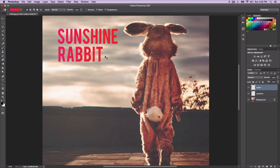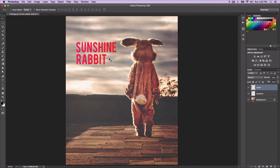So now this is how our image looks. That's how you apply a gradient to text. You can do this with any picture or anything that you want to add a gradient to.